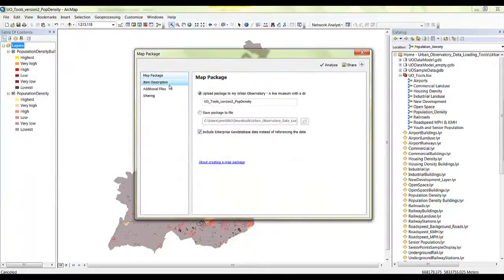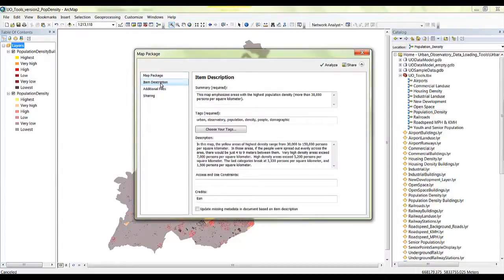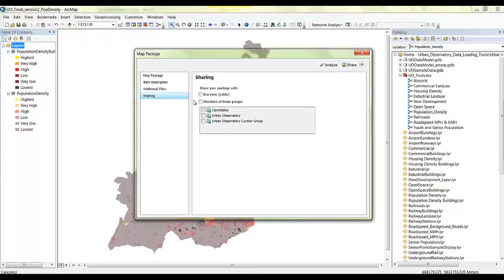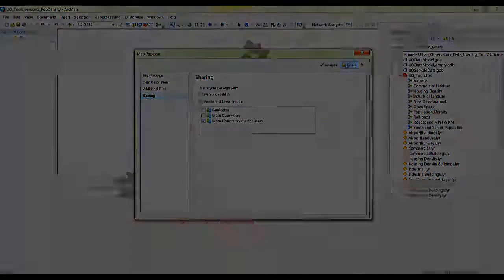For this package, I'll upload it directly to my ArcGIS online account. A summary, tags, and description are provided. Edit the credits with your organization name. Next, share this map package with the Urban Observatory curator group.